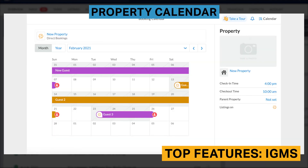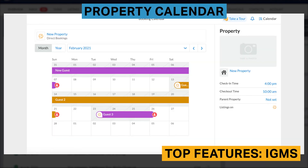While IGMS includes a centralized calendar as all VRMS tools do, it also houses calendars for individual properties. The calendar displays bookings, the channel each booking originated from, and tasks that have been assigned during the month. These calendars also show basic property information like check-in and check-out times, parent properties, and the channels the property is listed on.